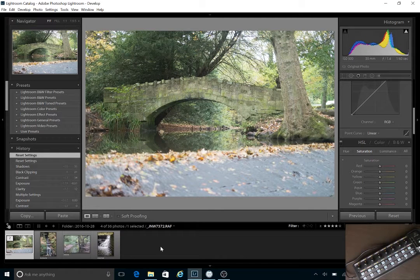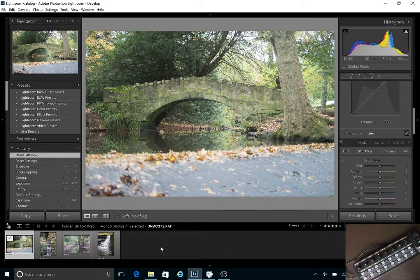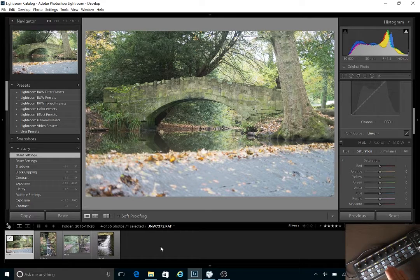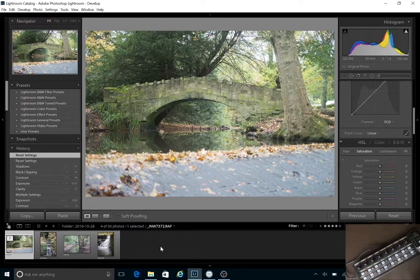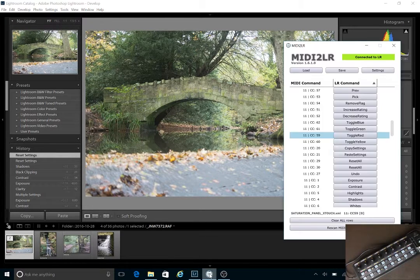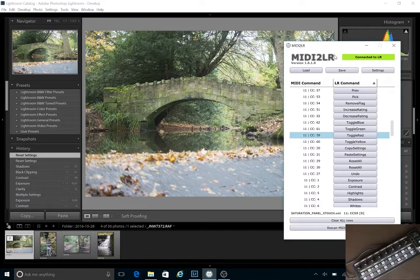Hi everyone, Jonathan here again. Last video I went through configuring the X-Touch Mini MIDI interface to Lightroom via the MIDI 2LR plugin.